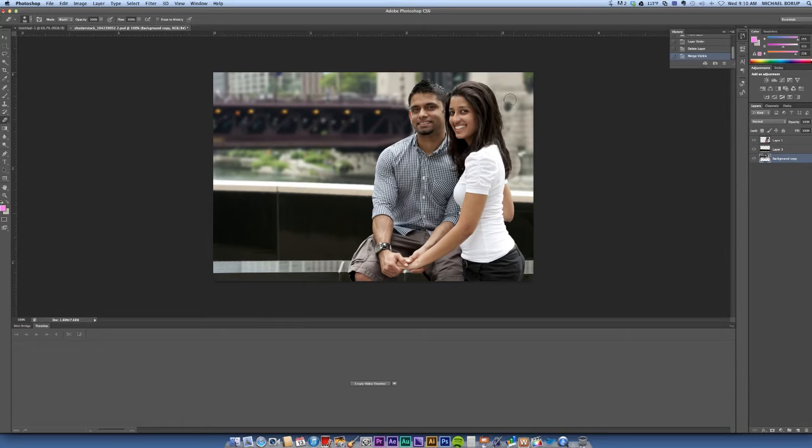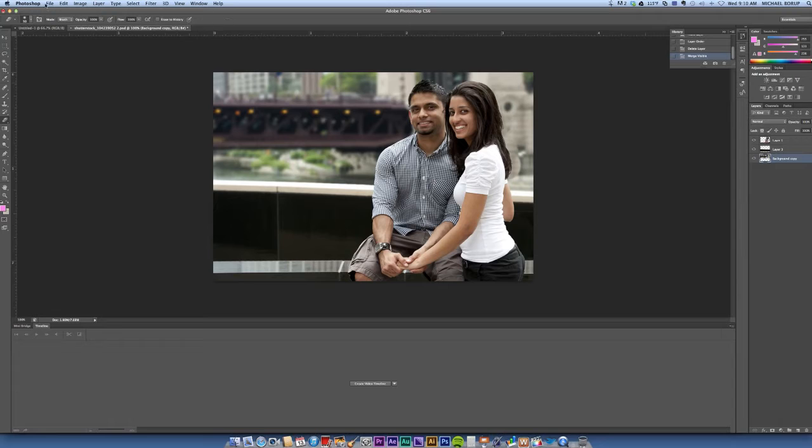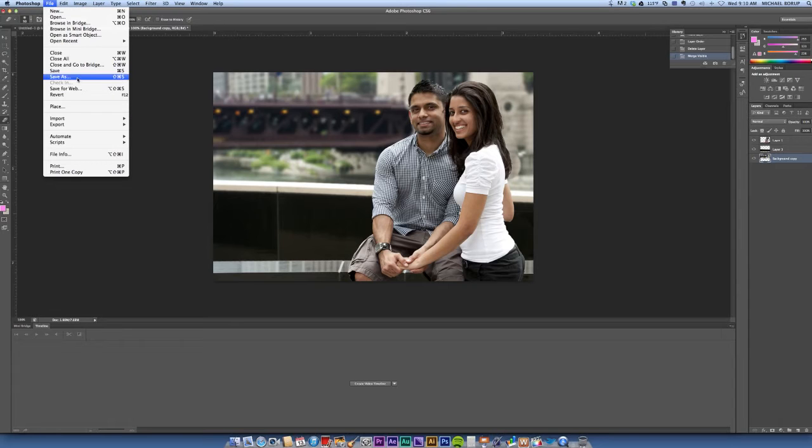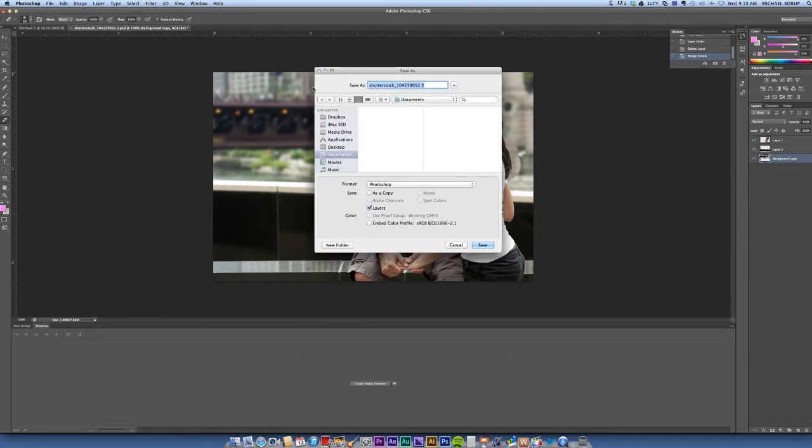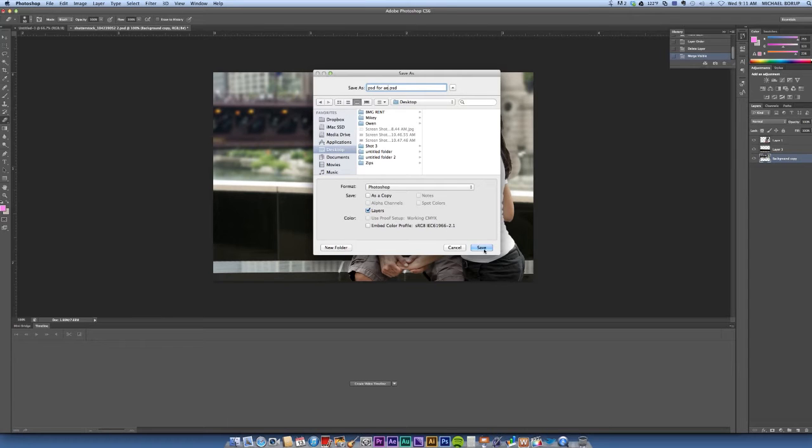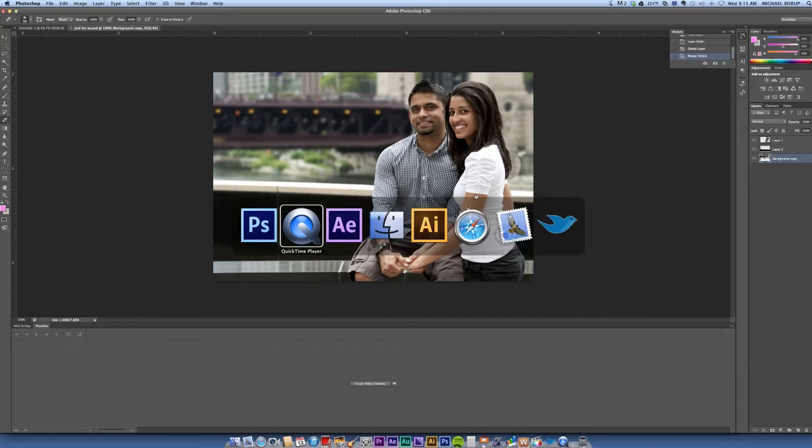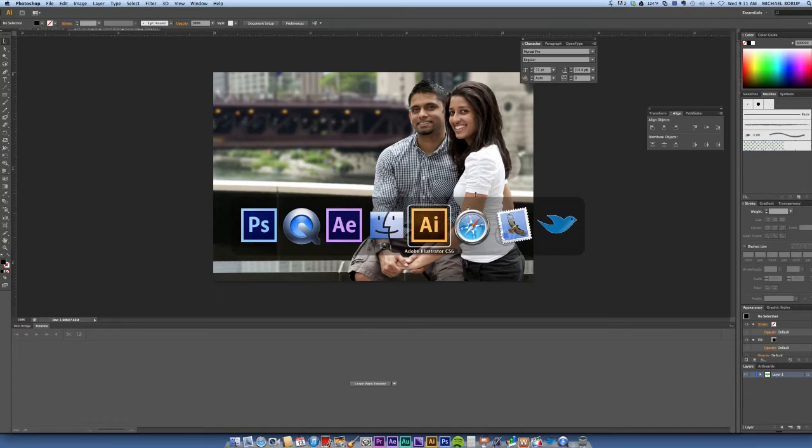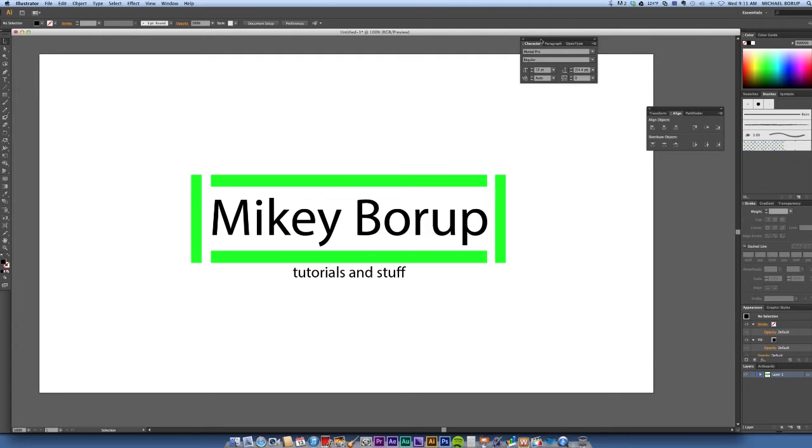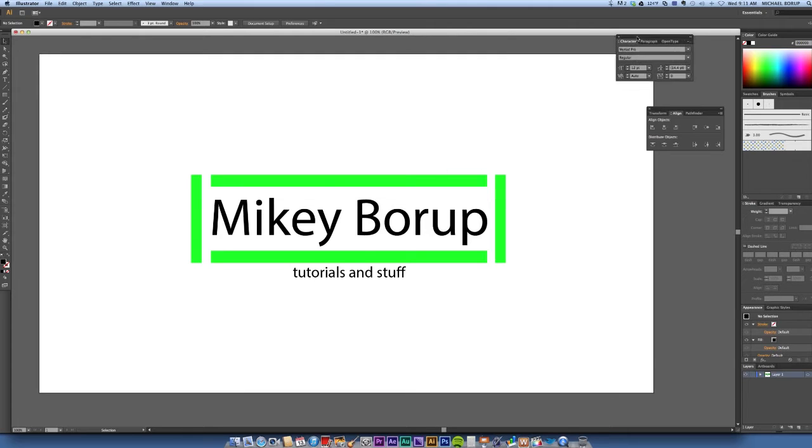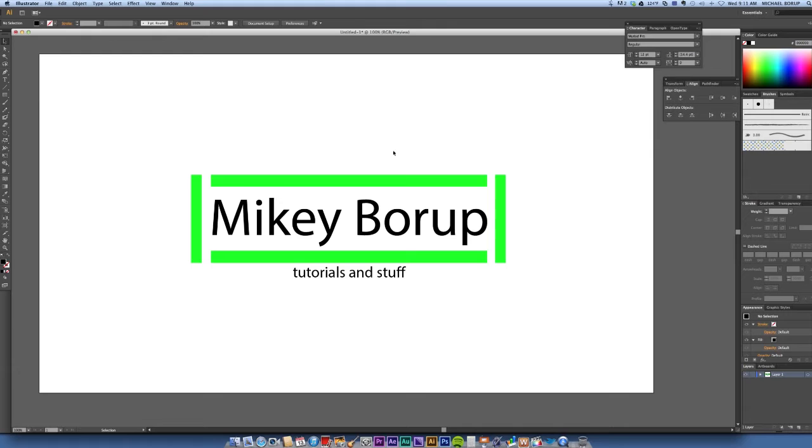So now let's just take this file and save it. Before we go and import that into After Effects, let's also talk about Illustrator. Illustrator's a little different.